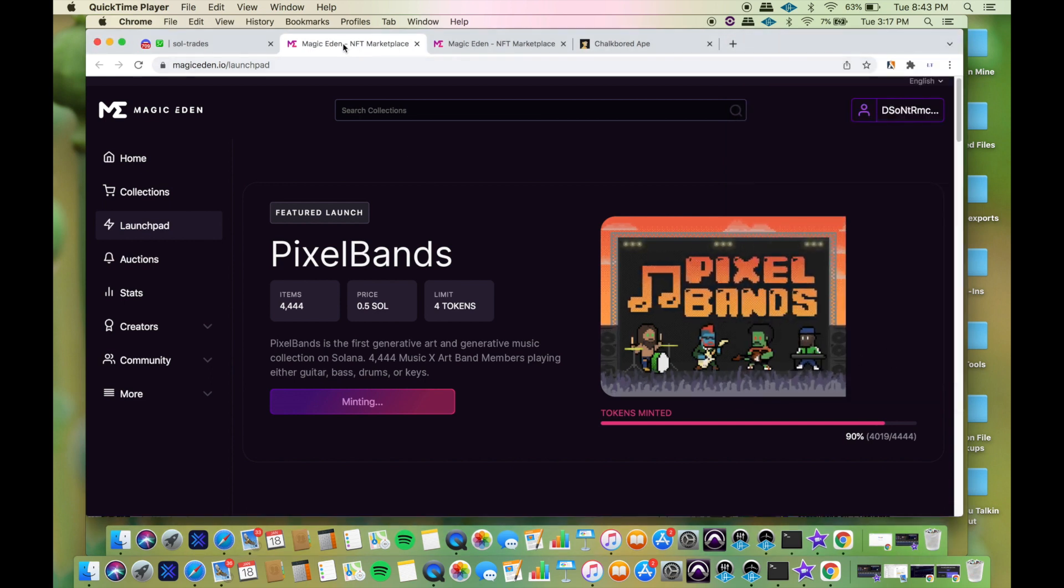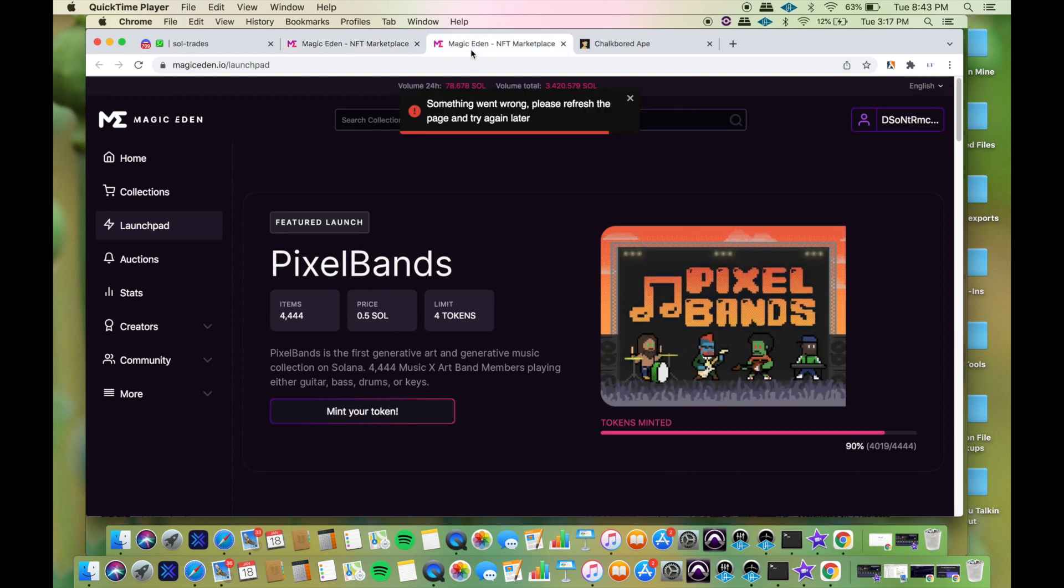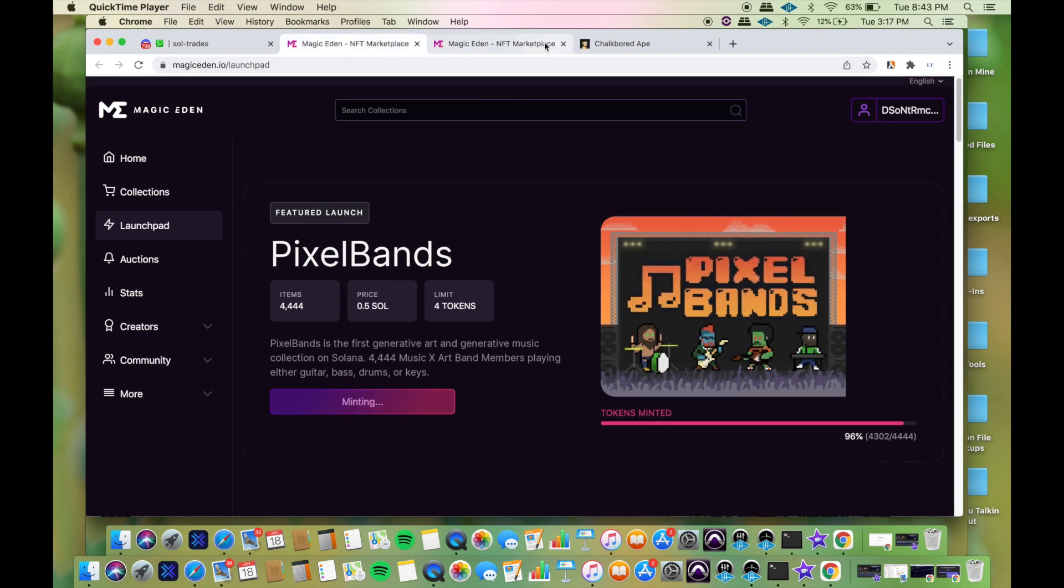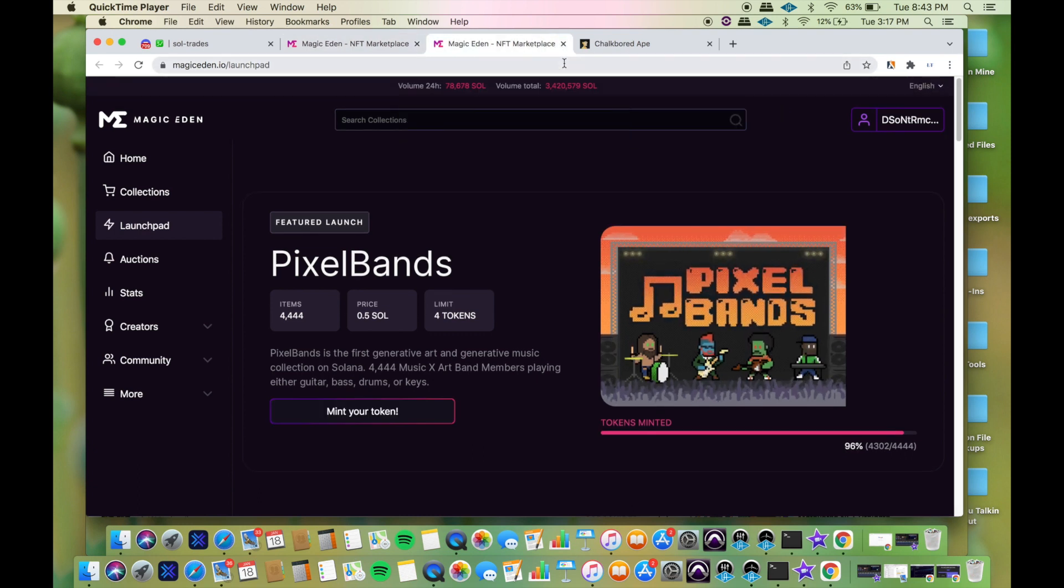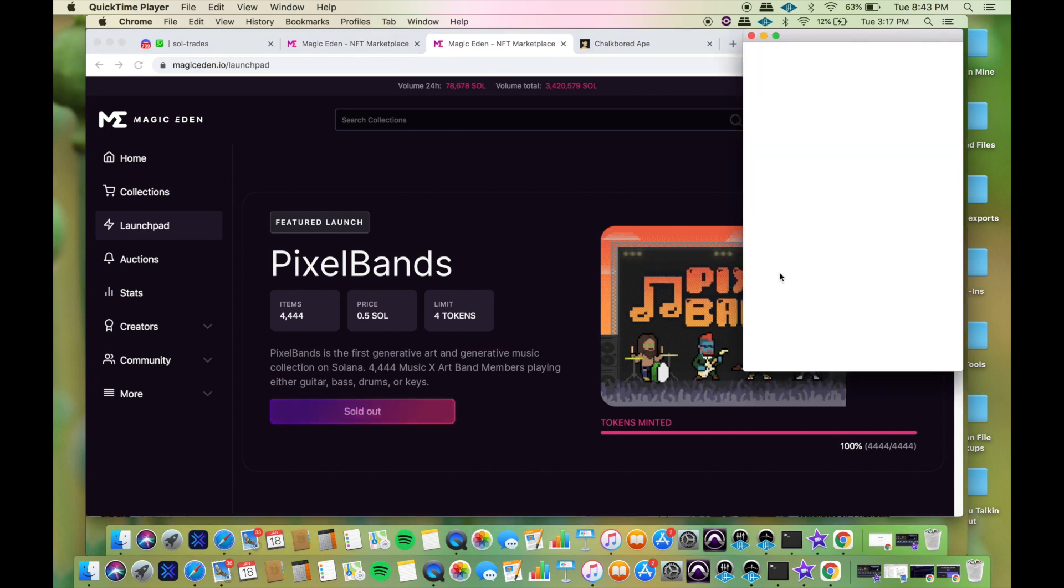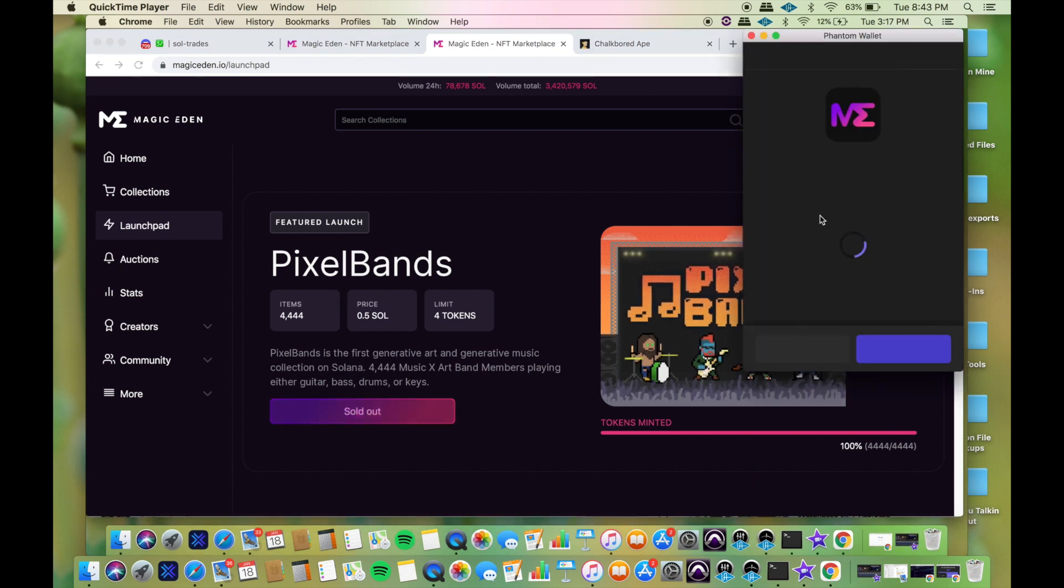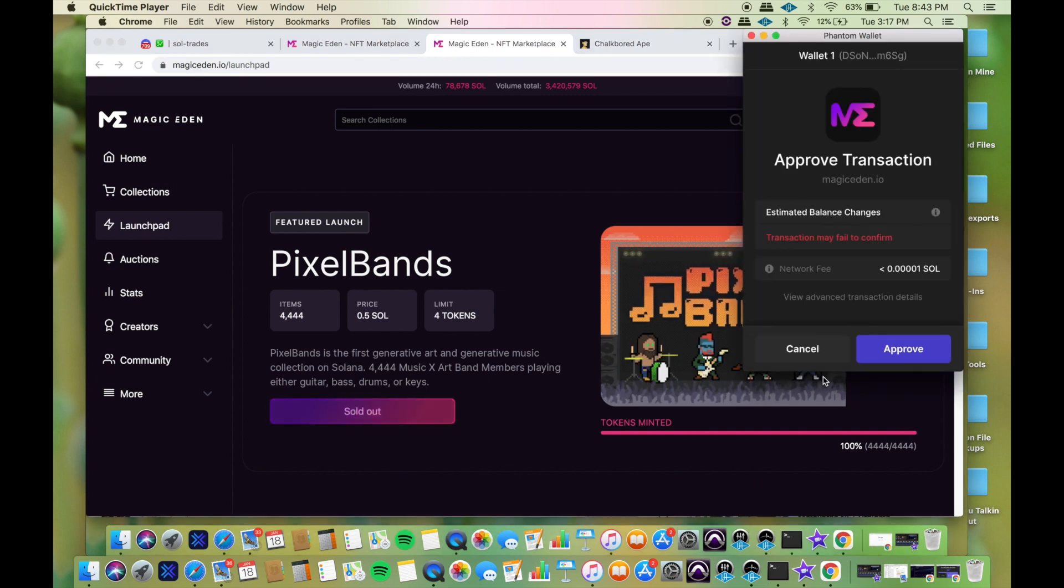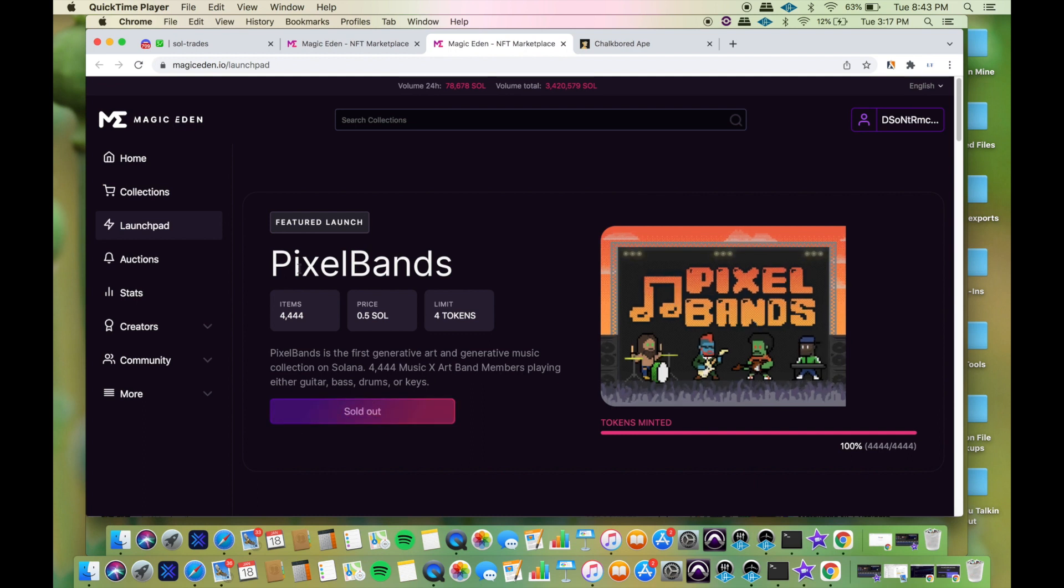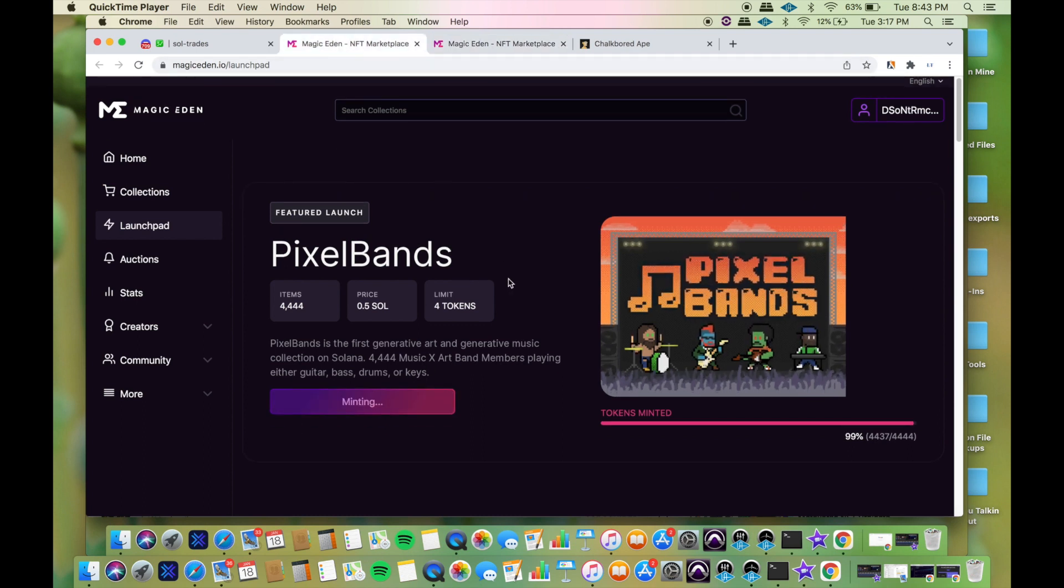It says minting. I'm not going to refresh this time. Now that transaction on that window failed, so I'm sticking to this one. I'm leaving it alone. It says mint, so let me just try again.